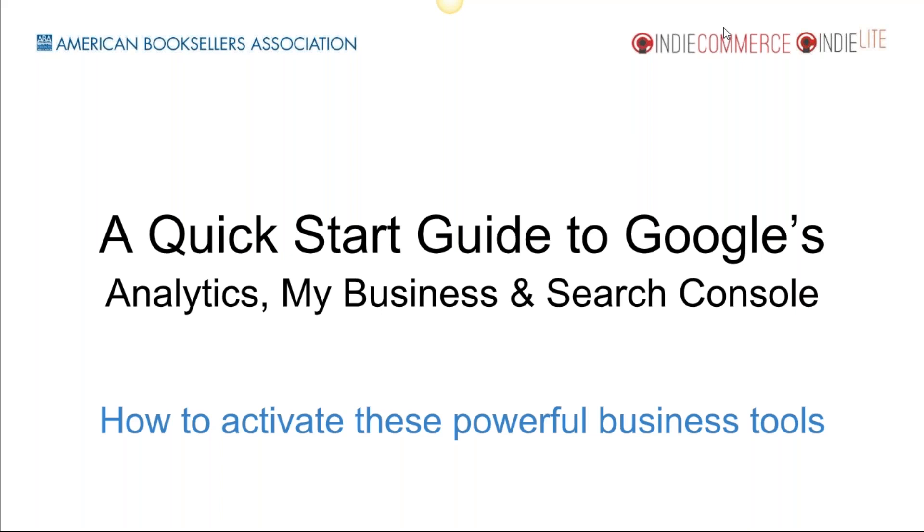This is a quick start guide to Google Analytics, but we're also covering My Business and Search Console, which are some really neat features that Google offers. We've heard over and over again that folks want to learn how to use Google Analytics but they're a little intimidated by the setup process.